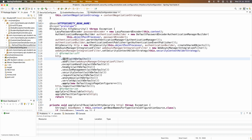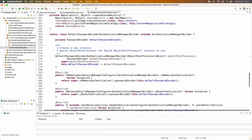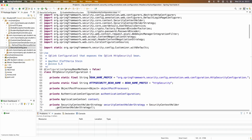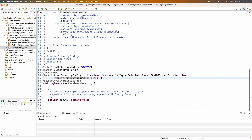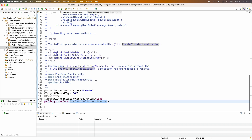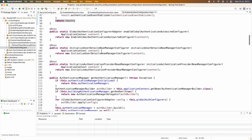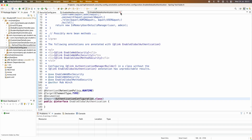So there is a lot of code here — imagine if you had to write this type of code manually. You can also see EnableGlobalAuthentication, and in that class it imports AuthenticationConfiguration, which exposes a bean of type AuthenticationManager. So you can see behind the scenes the @EnableWebSecurity annotation does a lot of work.